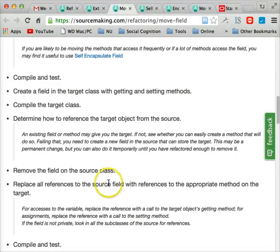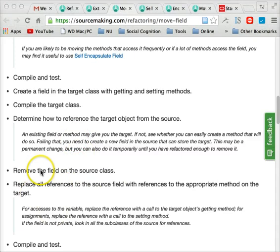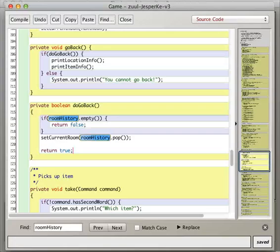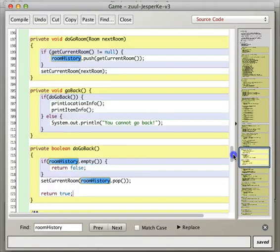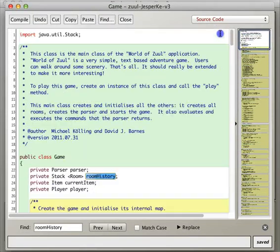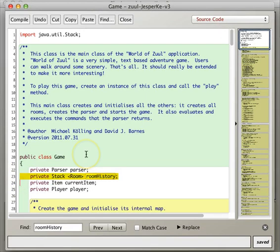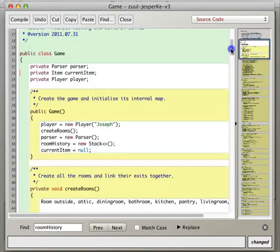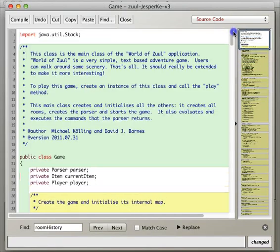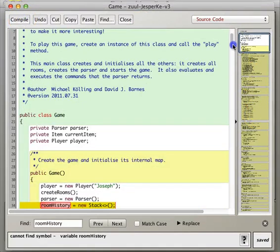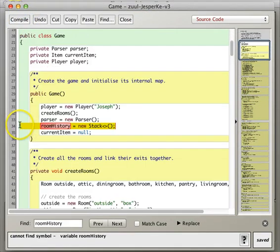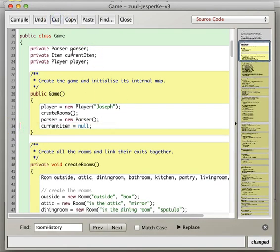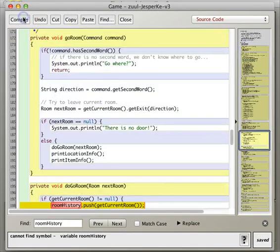All right, so next, next it says remove the field on the source class and then replace all references to the source field with references to the appropriate method on the target. So let's see here, we're going to get rid of this guy. Let's see, well, the compiler will tell us where we need to do stuff. Okay, so we're no longer using room history here, so we're going to just cut that because the player, remember now, when we start up the player, that's going to create our stack for us.